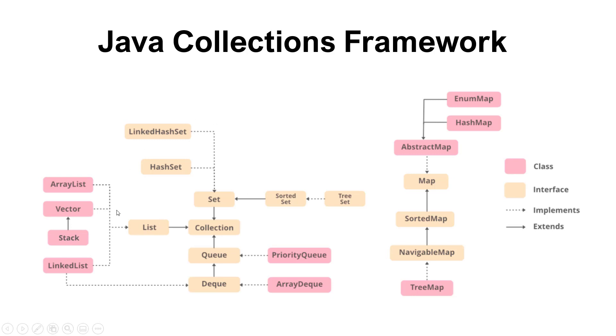So there is a lot in this framework. Here we can also see that we have something called Map that is not directly related to the Collections, where we have a HashMap. We also have TreeMaps in there.